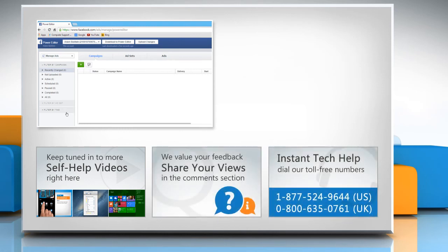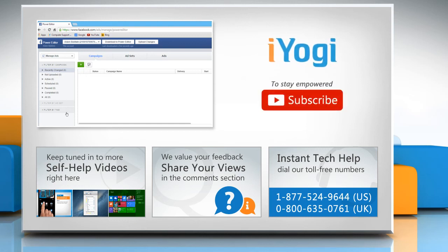To get iYogi tech support, dial toll-free numbers. To stay empowered technically, subscribe to our channel.